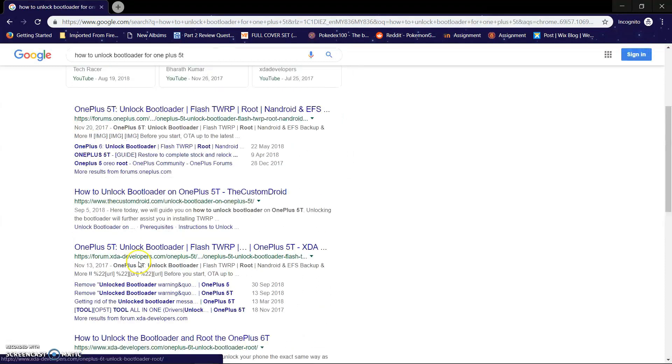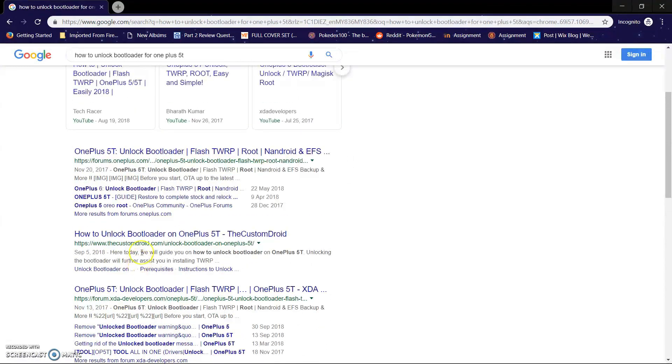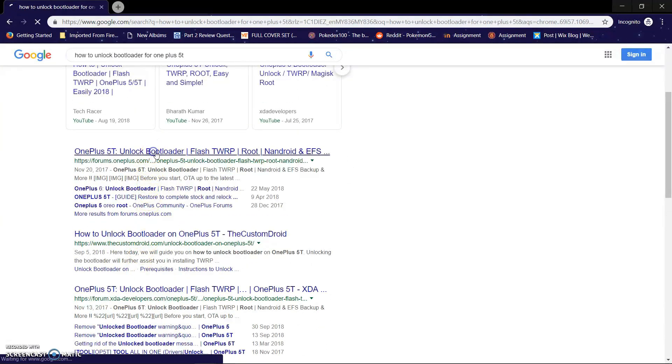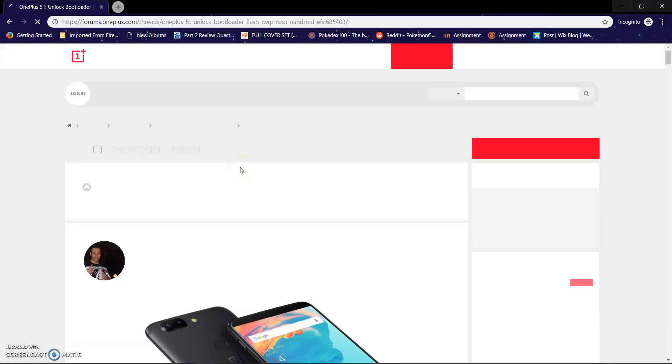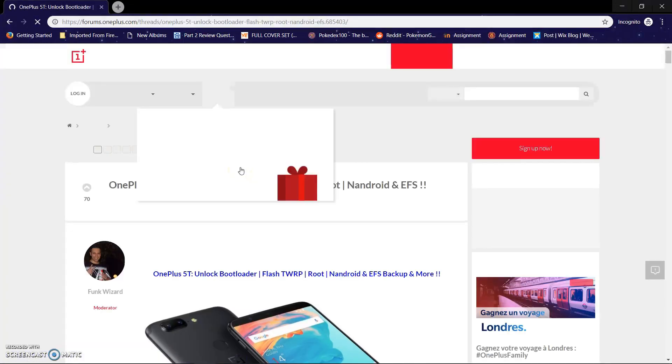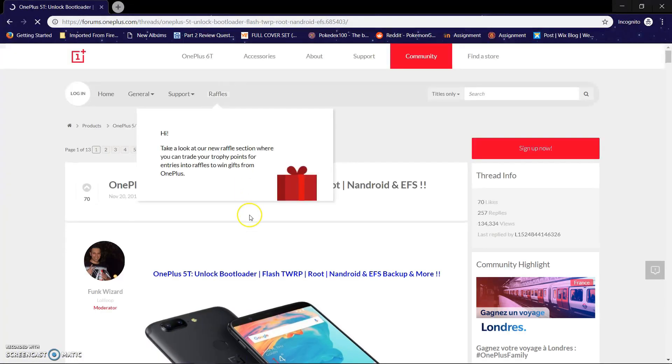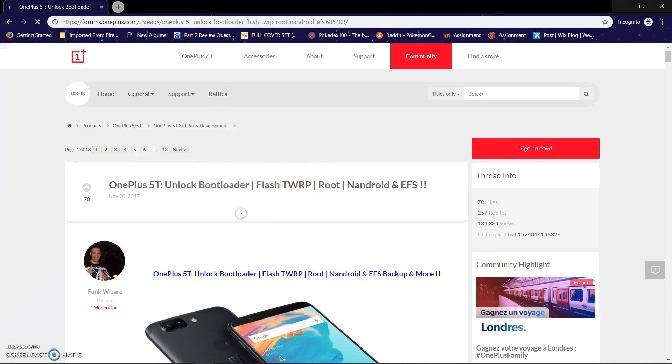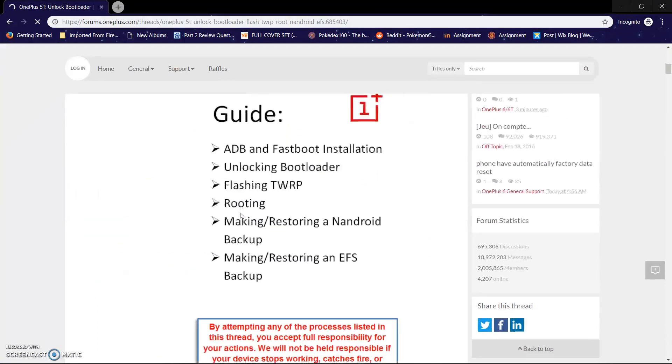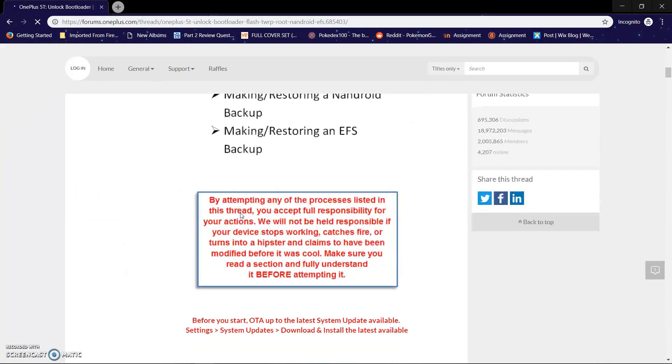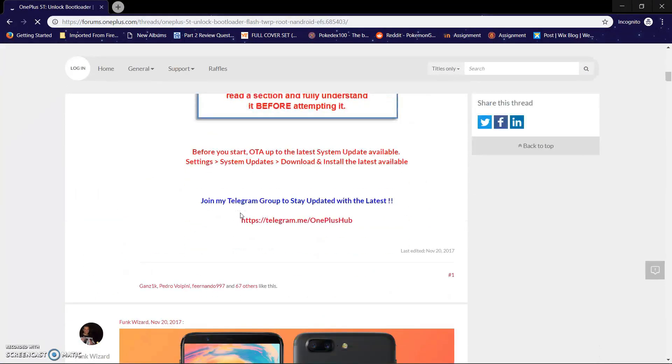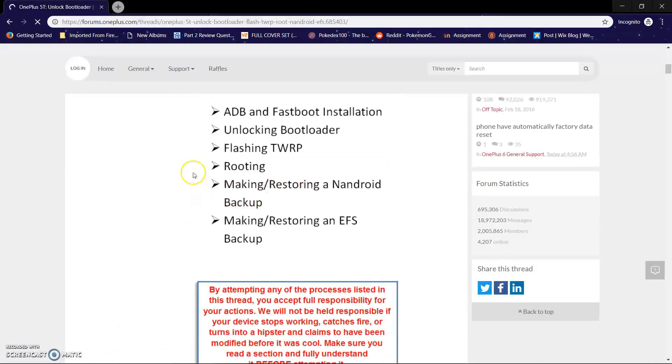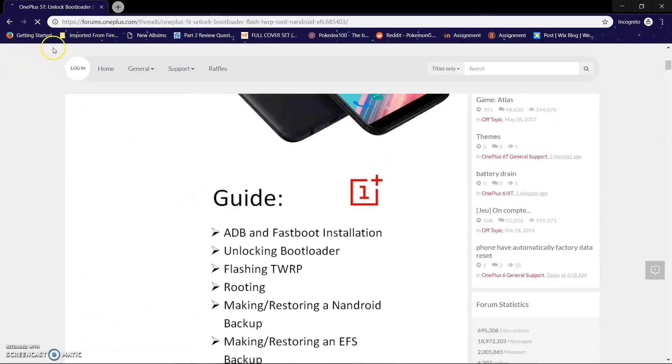In this video, for an example, I'm going to use my OnePlus 5T. I'm going to go ahead and go to OnePlus community, and there is a full step-by-step tutorial on how to unlock my OnePlus 5T. So I'm going to go ahead and follow that and unlock my bootloader.